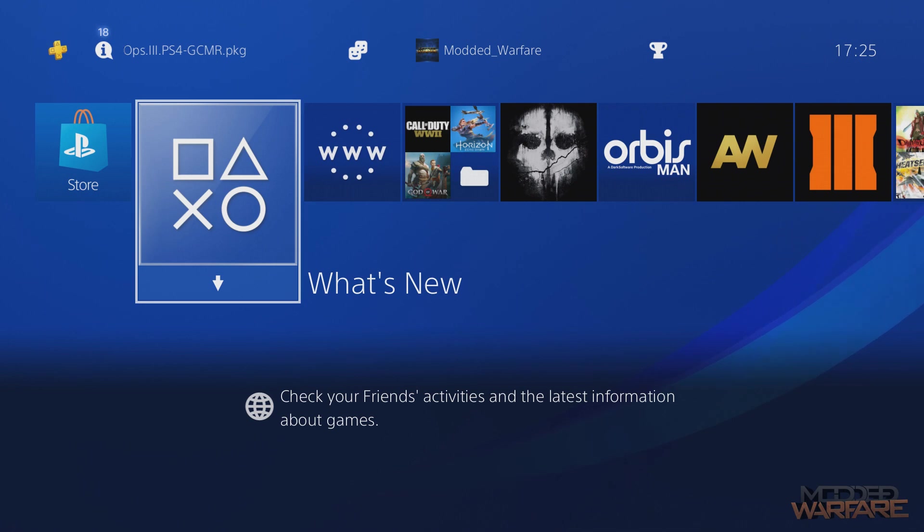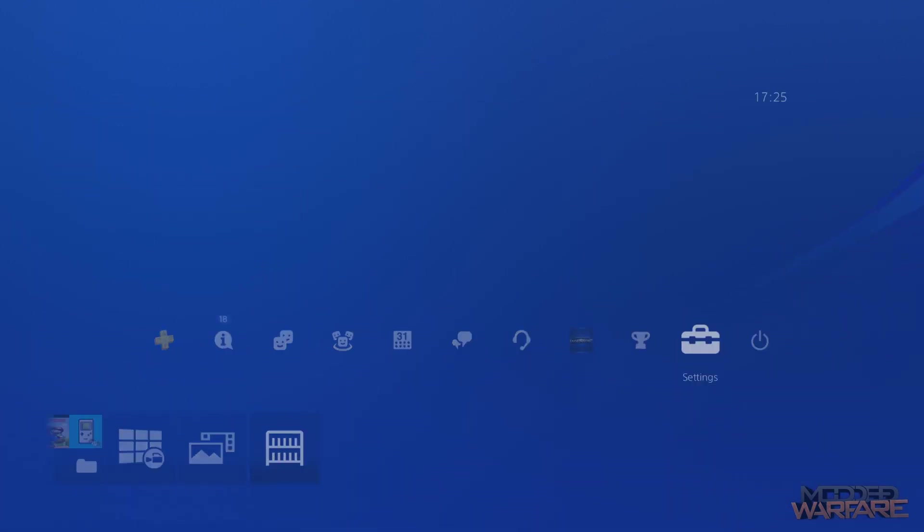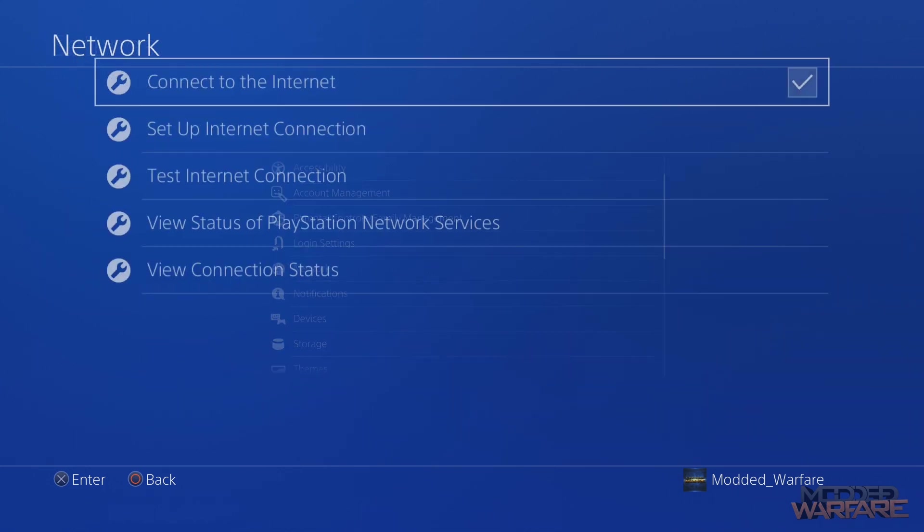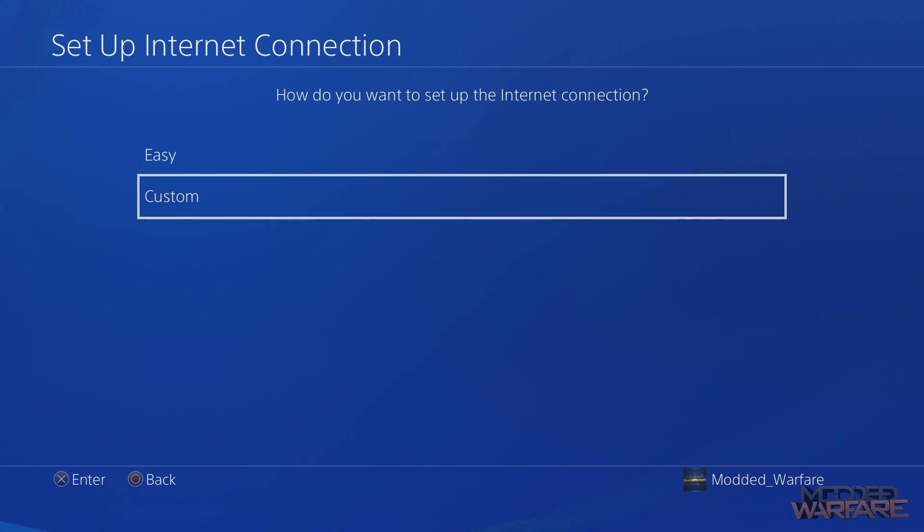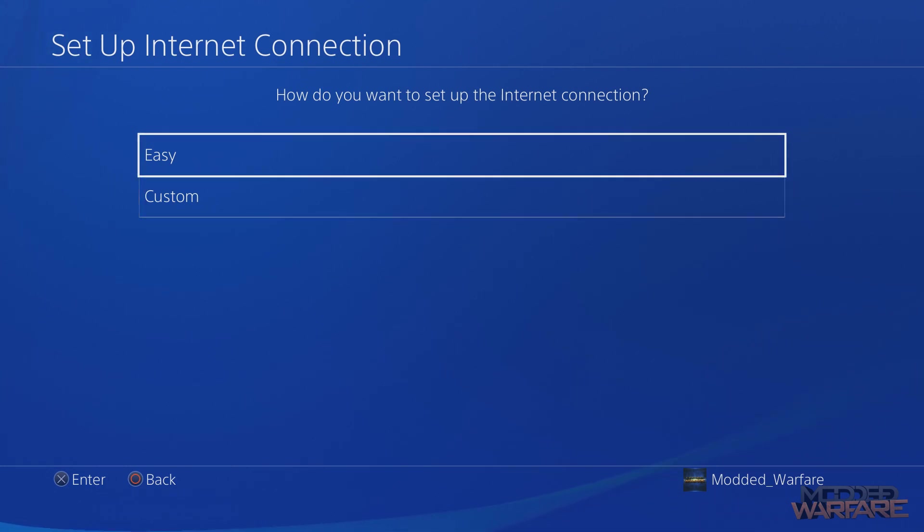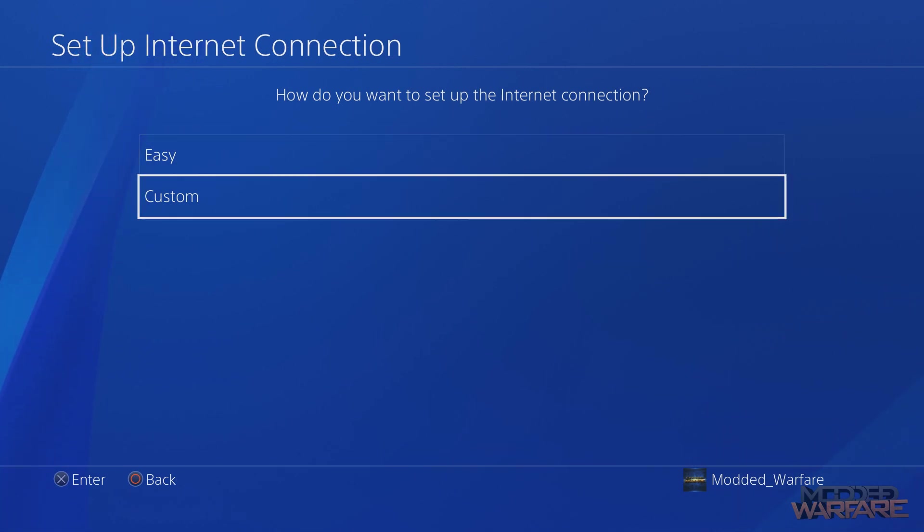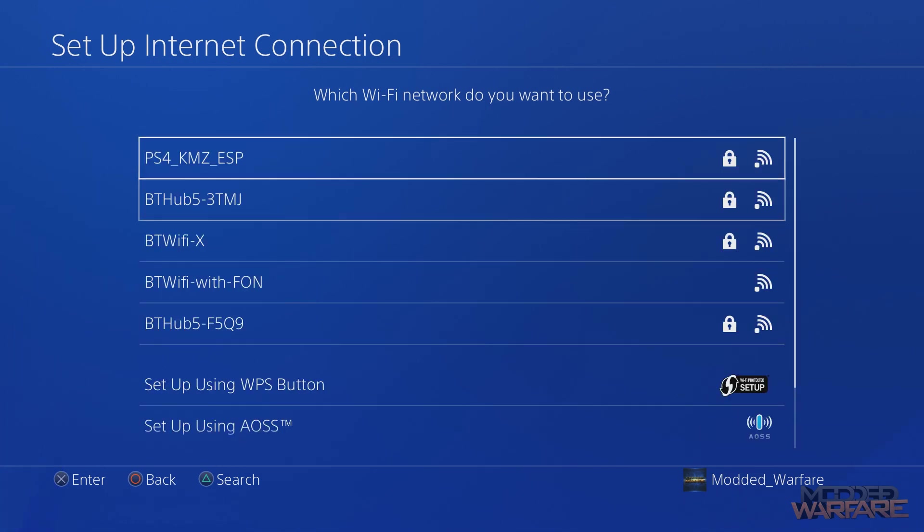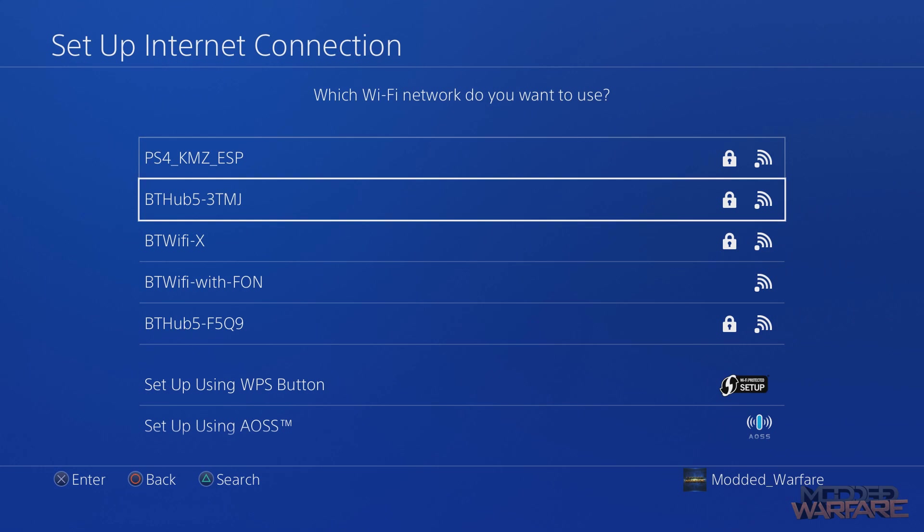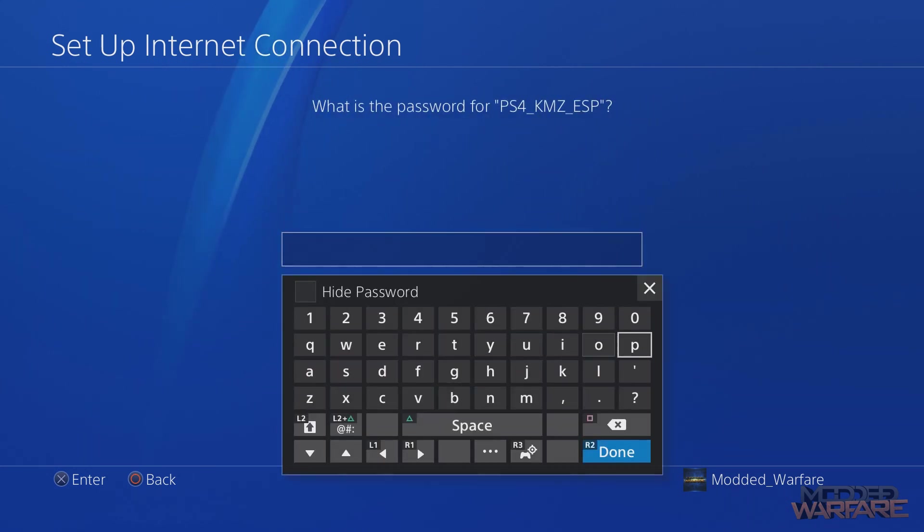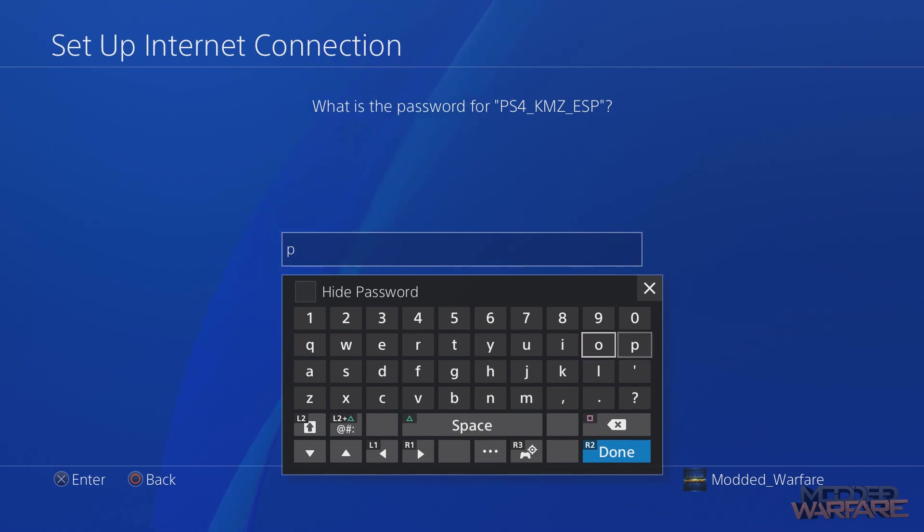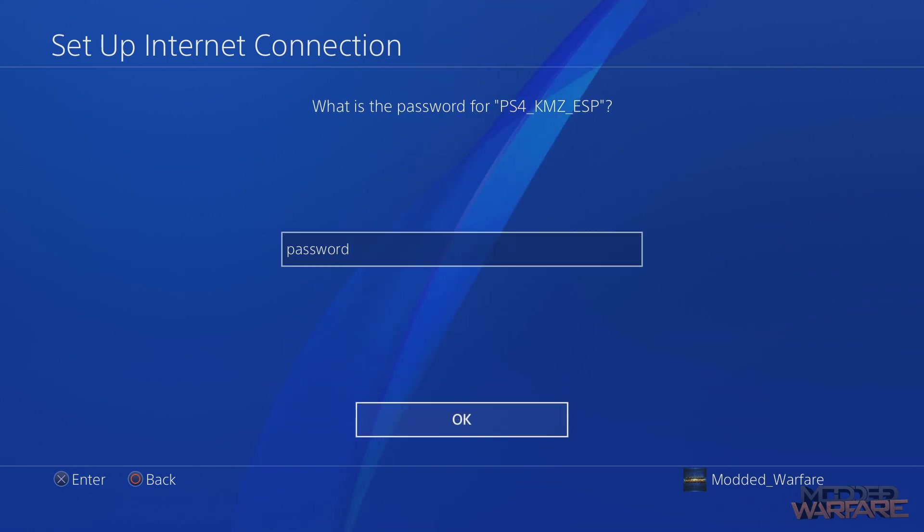Once we're on the PS4, you're going to want to go ahead and go to your settings and then go to network and set up an internet connection, use Wi-Fi. Make sure you choose custom. Do not choose easy because if you choose easy and you connect to the Wi-Fi network, it's going to basically fail when it comes to doing the proxy. When you say do not use proxy it's going to error out. Make sure you do custom because it will ignore that. Then you want to go ahead and do your PS4 KMZ ESP. Select that or whatever yours is called. Then enter the password. The password for mine is just password. You'll find it on the GitHub page where the bin file was posted.